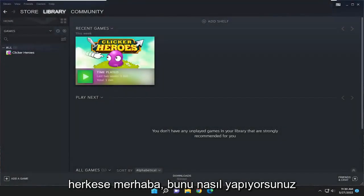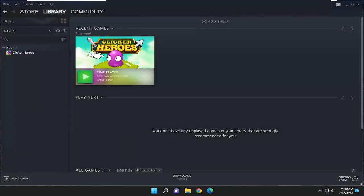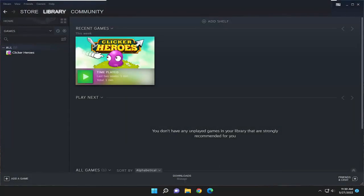Hello everyone, how are you doing? This is MD Tech here for another quick tutorial. In today's tutorial, I'm going to show you how to resolve if your Steam is experiencing a slow download speed.